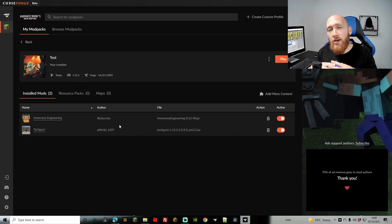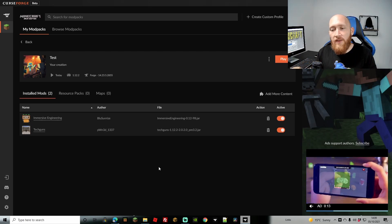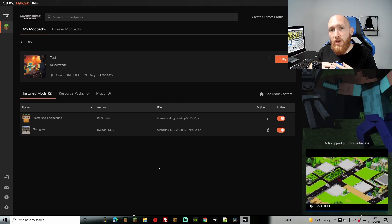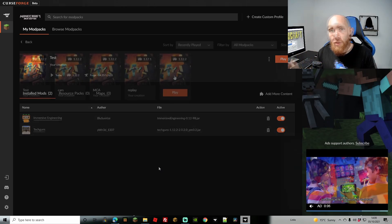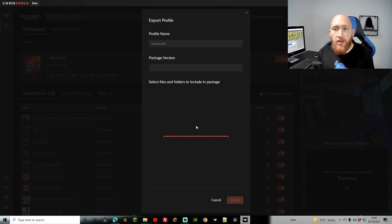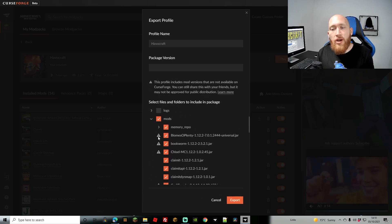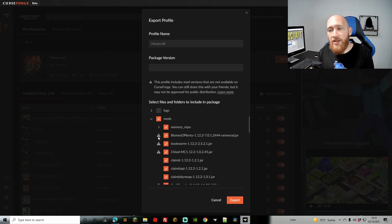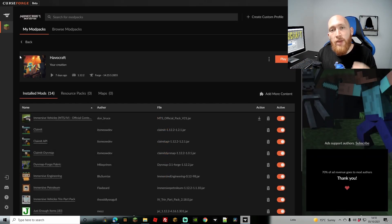We haven't got a very large modpack — it's two mods. One thing to bear in mind is that CurseForge does have a policy where it won't use all mods. Third-party mods won't actually be uploaded, so for instance if you have a modpack with 50 mods, up to 10 of them might be third-party and not publicly available. You'll see a triangle warning that says 'profile mod versions are not available on CurseForge — you can still share this with friends but it may not be approved for public distribution.'